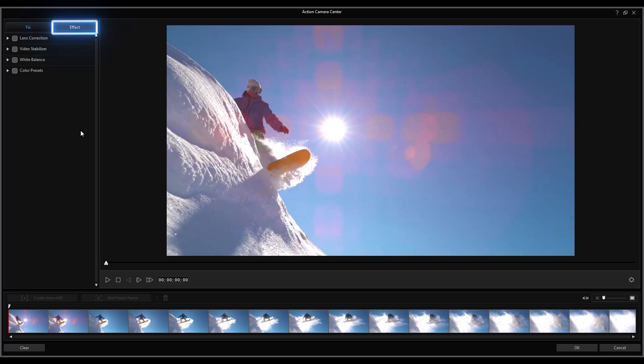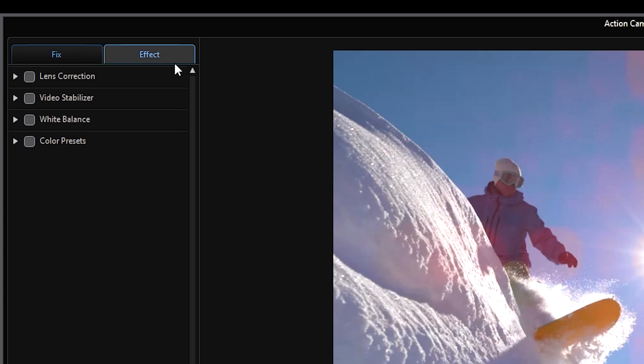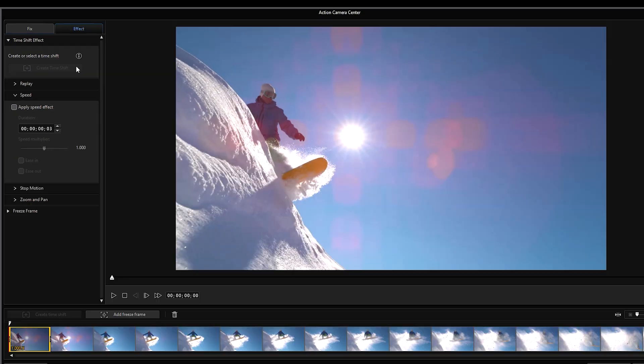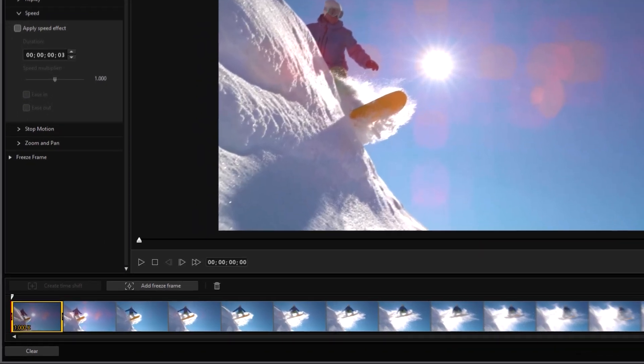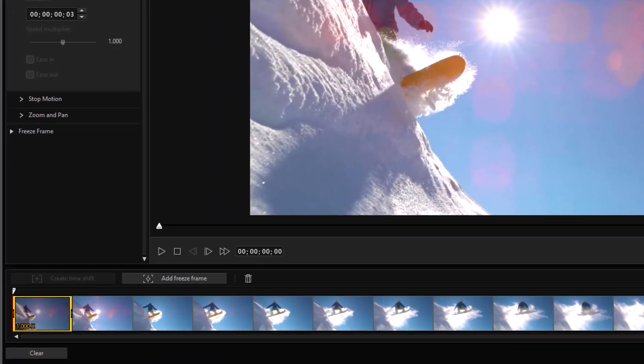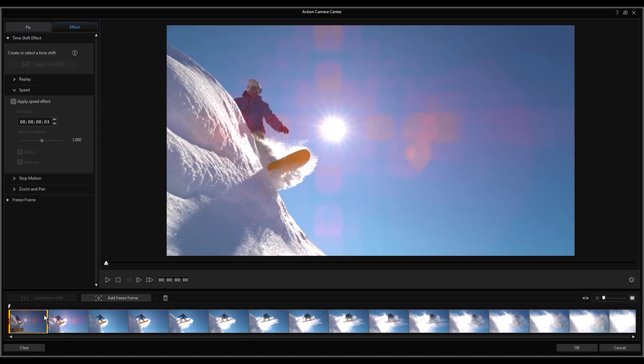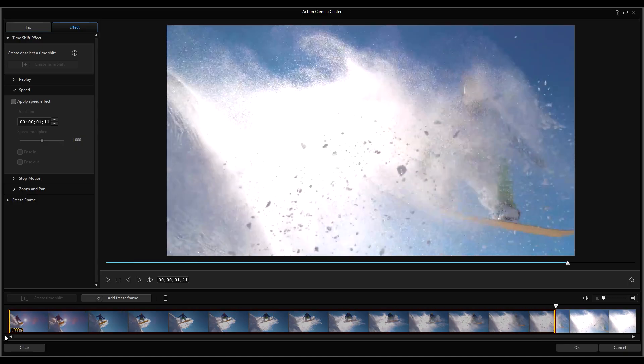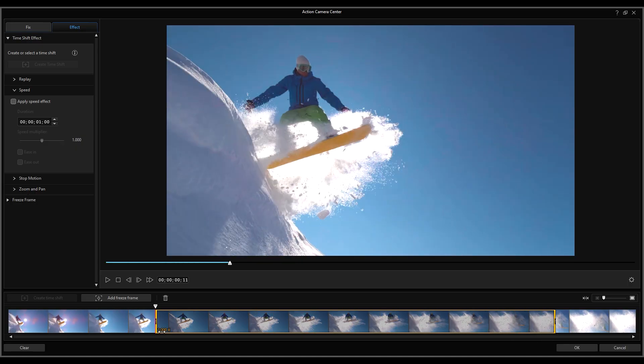Click on the Effect tab and click Create Time Shift. The time shift covers where you want the effect to be added. Then adjust the time shift by dragging the beginning and ends.